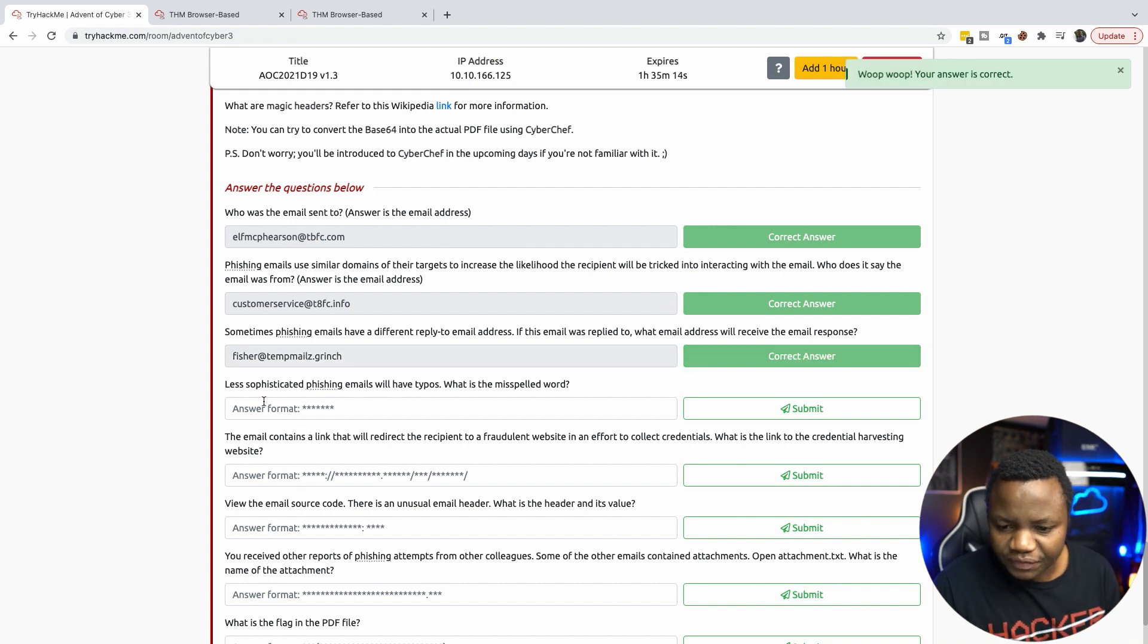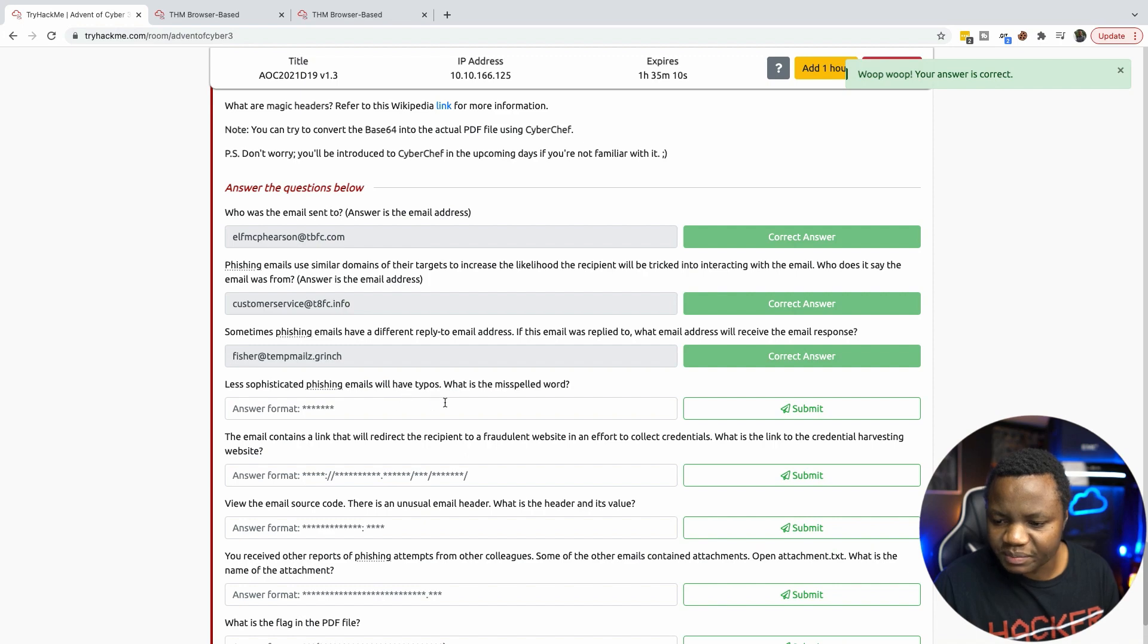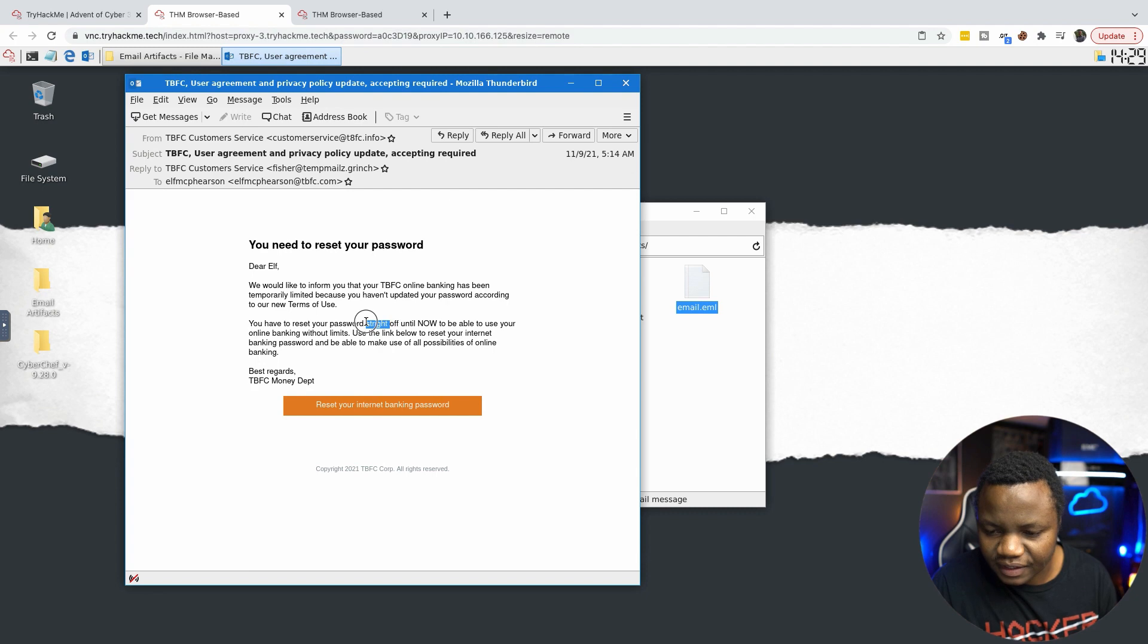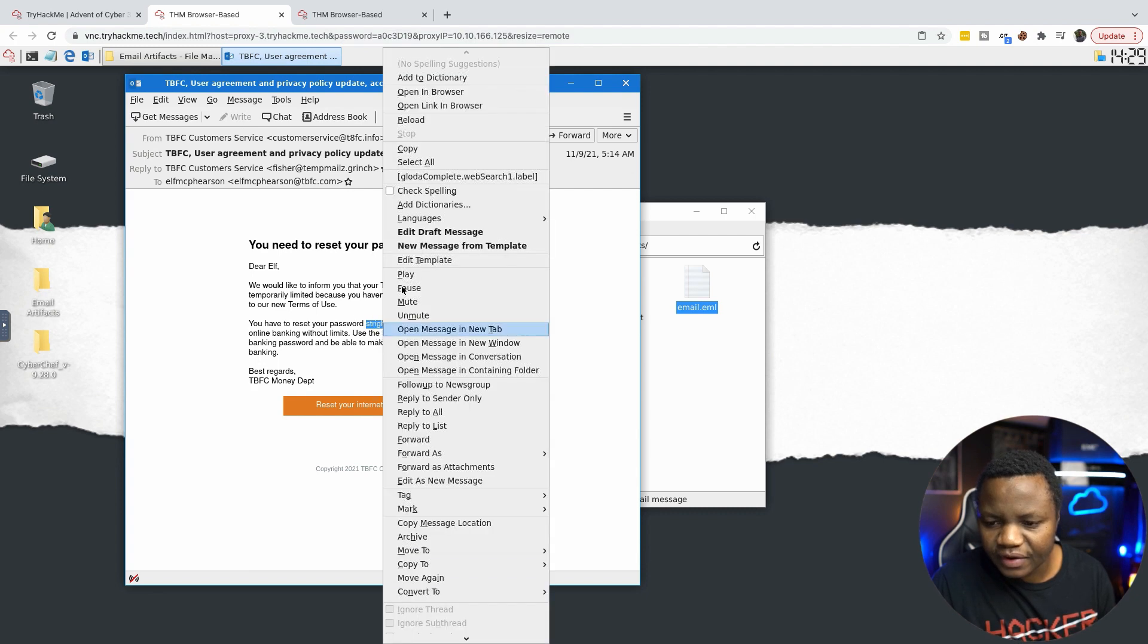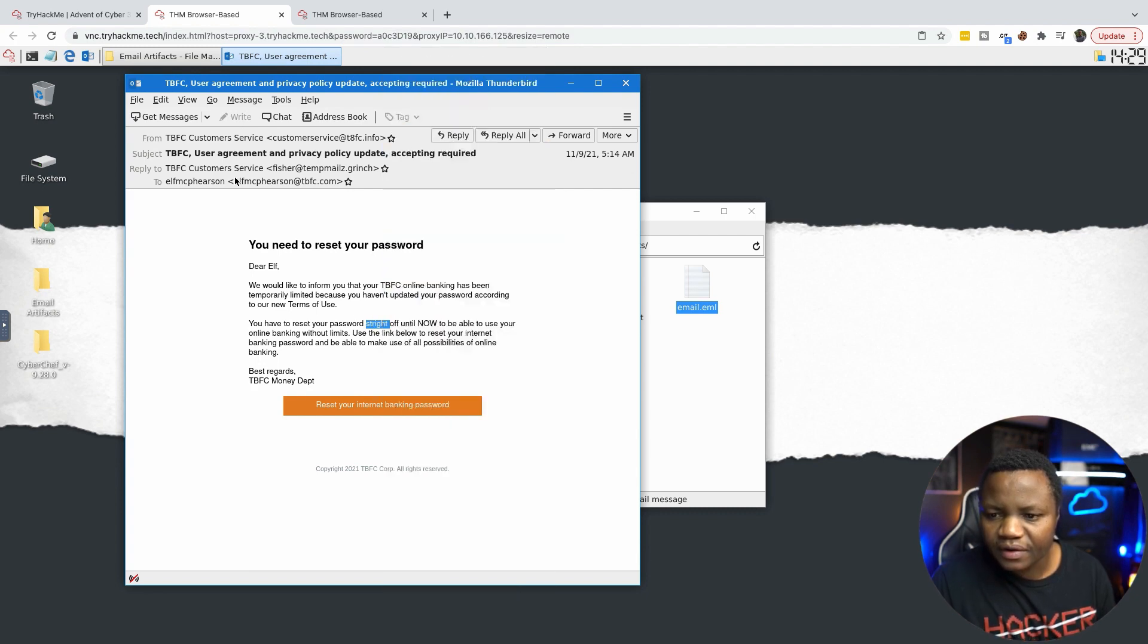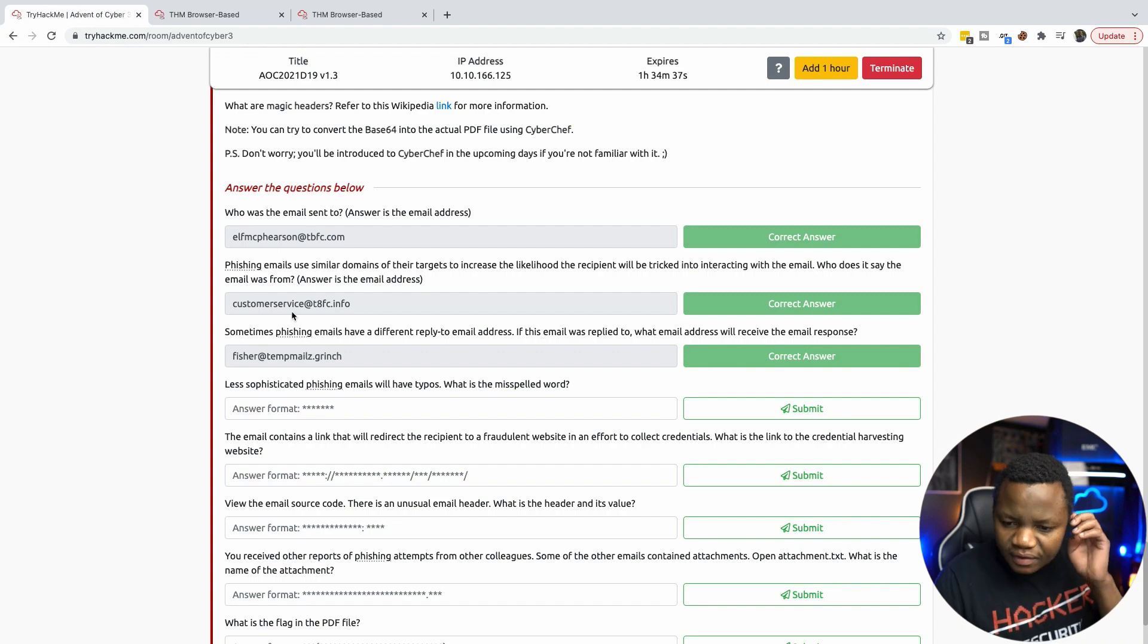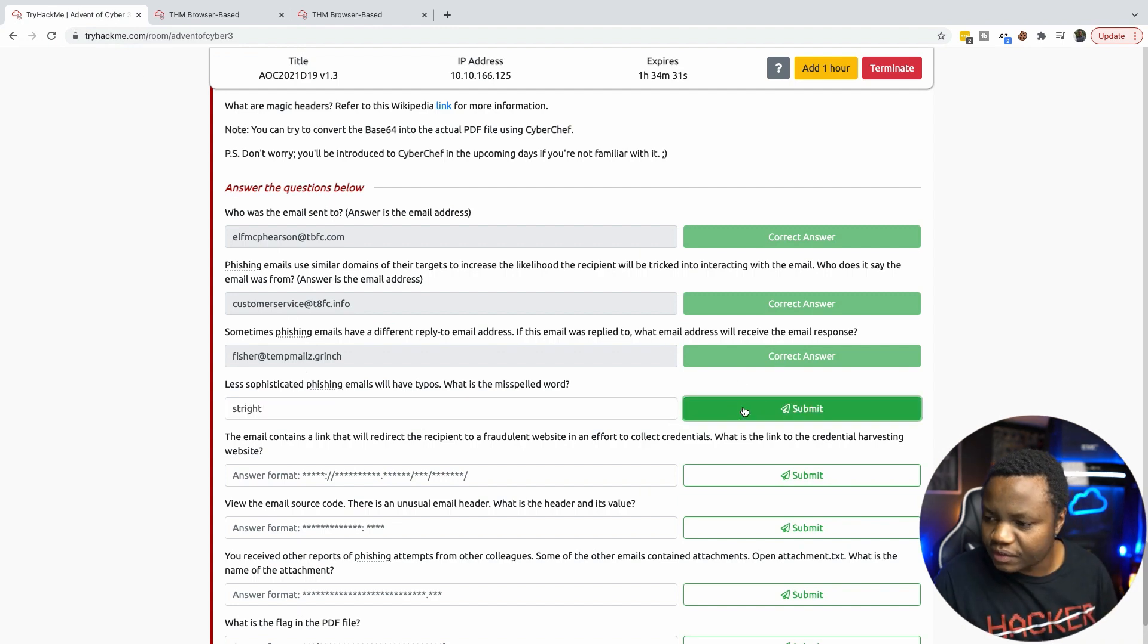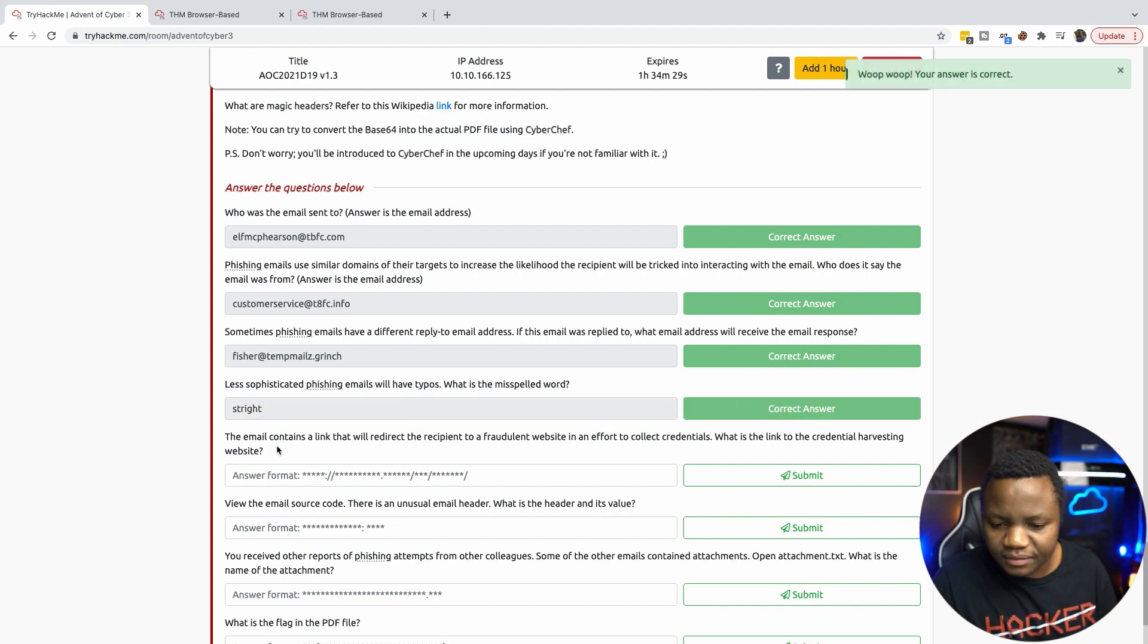Less sophisticated phishing emails will have typos. What is the misspelled word? Straight off, I think this is it. They say it's straight. It was supposed to be straight.